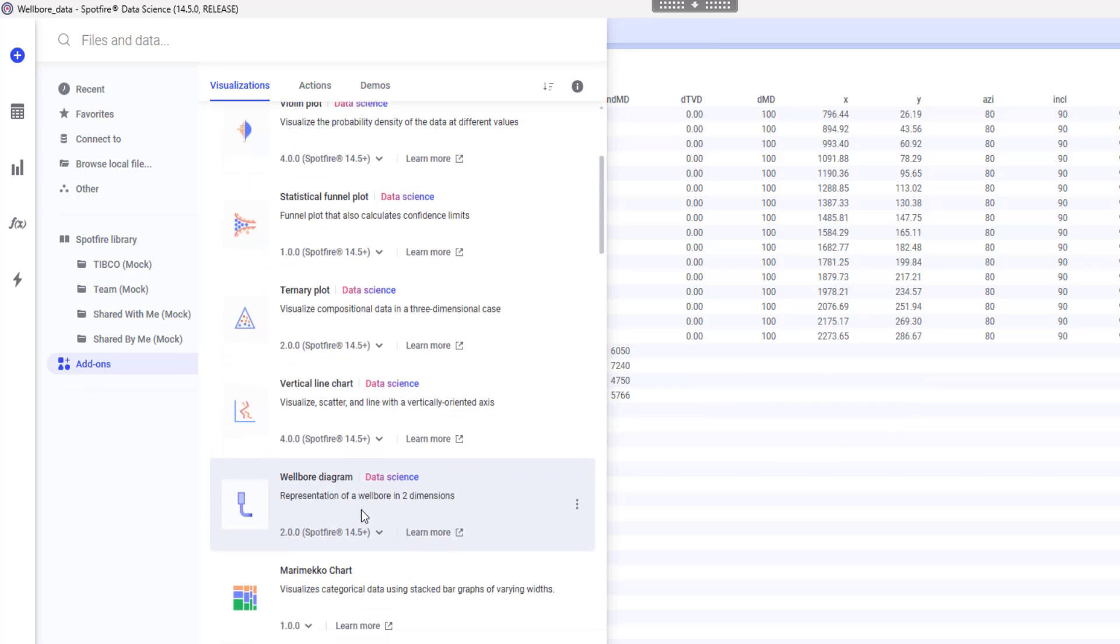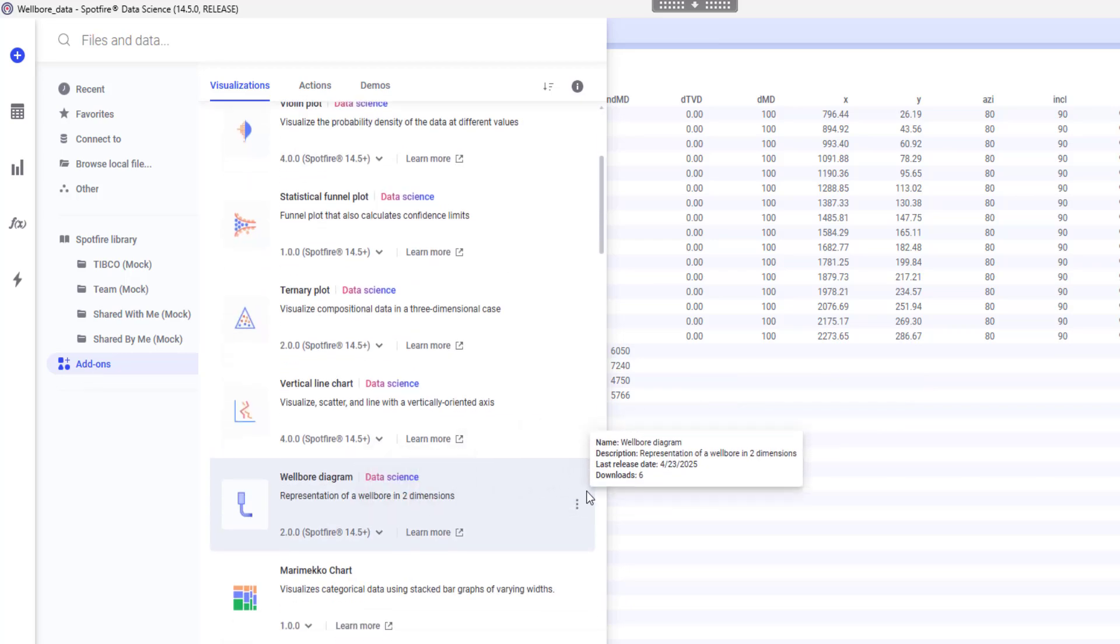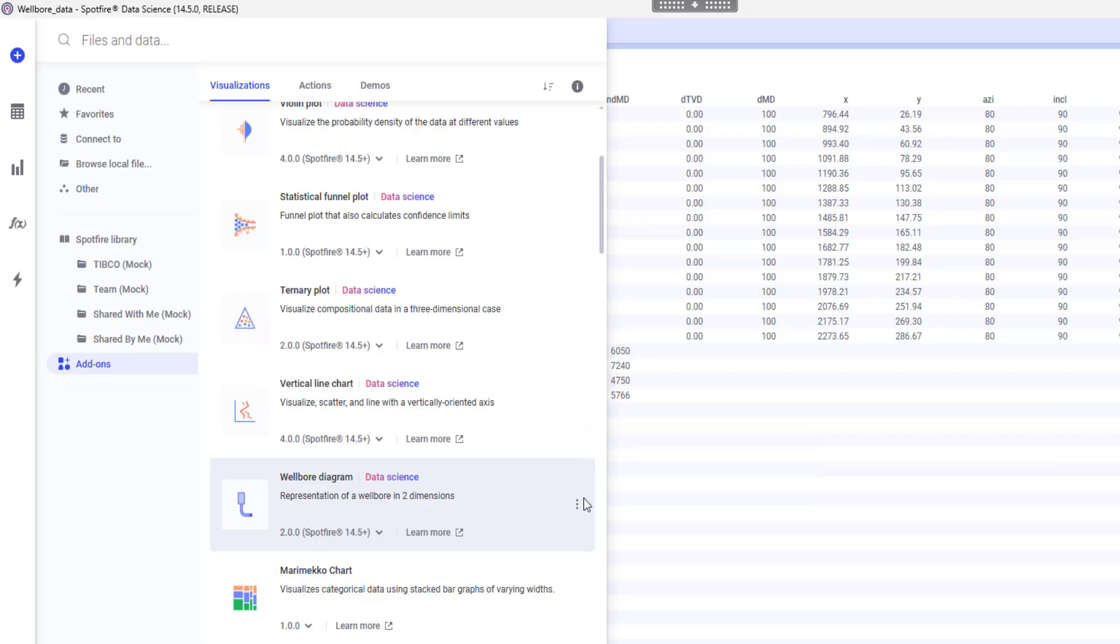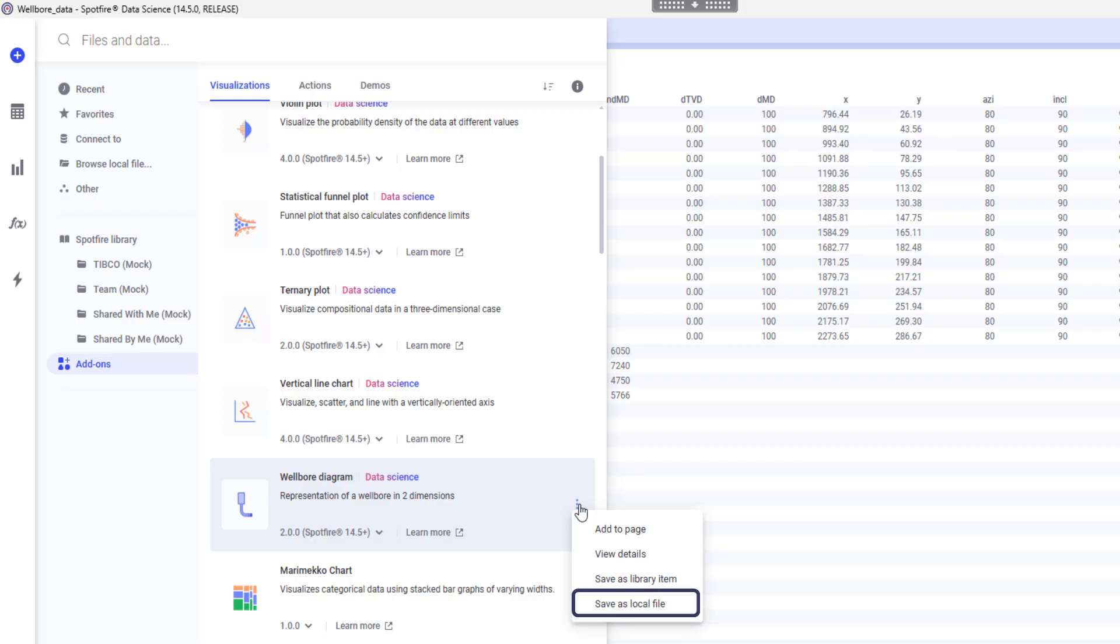Once I navigate to the visualization that I am interested in, I can click on the three dots and choose to save it to the library or as a local file which later on I can drag and drop into my DXP. For now, I will add it to the page.